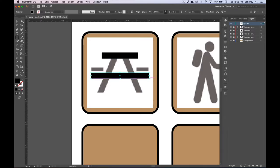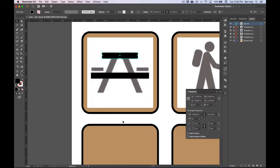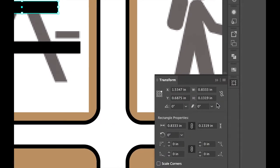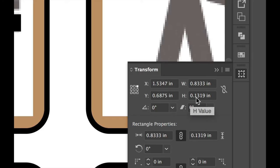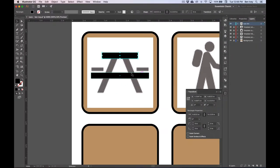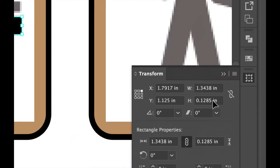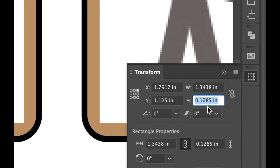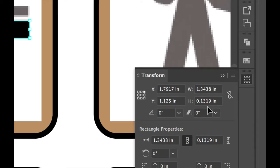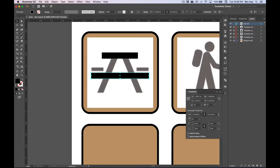To ensure that both of these are exactly the same size, let's use our Selection tool, the black arrow, and select the top rectangle that you created. Let's open our Transform panel under Window. I can see they're the exact same size by making note of the height. With this selected, check out the H value — it's .1319 inches tall. If I select the second rectangle, I can see it's not the same height value, so let's type in .1319 inches. Now they're both exactly the same height.